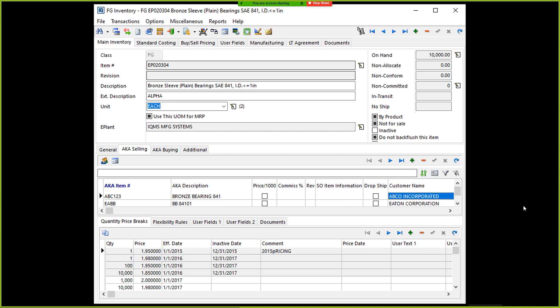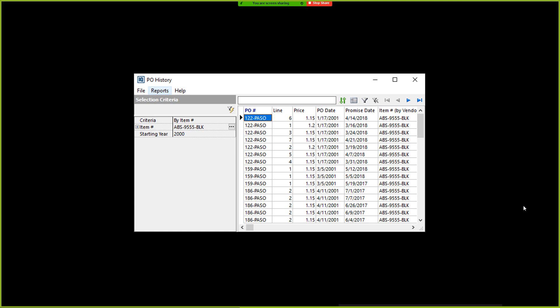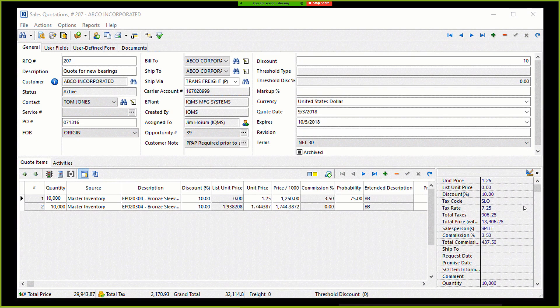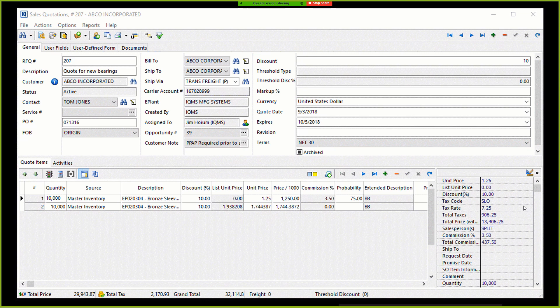Another great thing you can do in the AKA selling tab is set quantity price breaks. So you'll see below that you can set up unique quantity price breaks for different customers. Another interesting thing we can do with the item record is we can right-click and open up a report, which shows PO history. This shows all the places where this item has been used in purchase orders, where it's been sold. And this allows you visibility to cost over time. So there is a lot of capability within the sales and customer resource management area of DelmiaWorks.